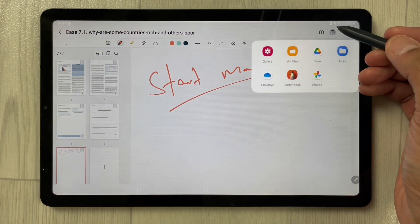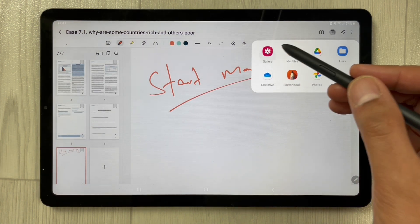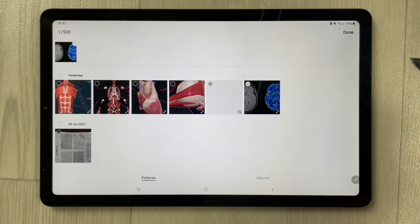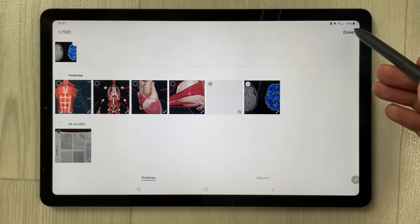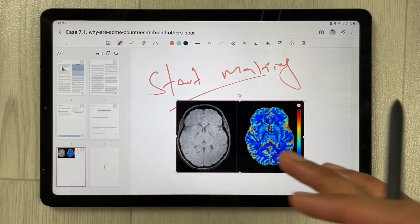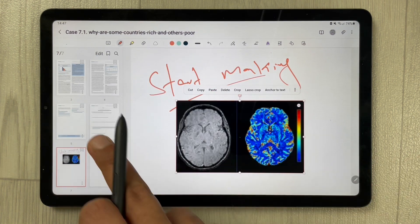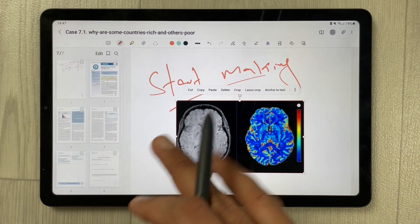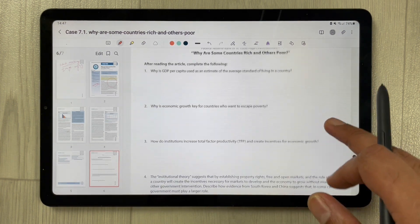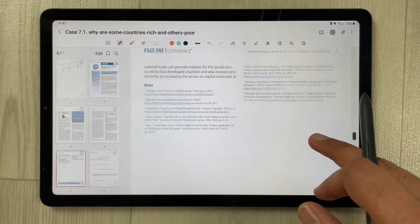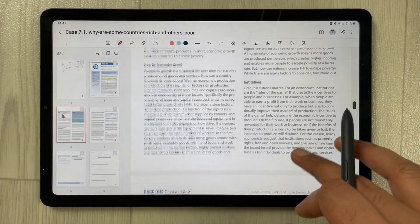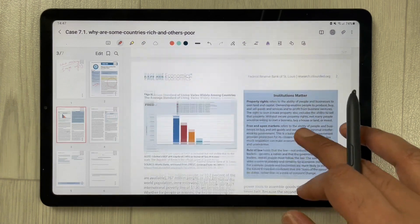If you want to add any image, you can open split screen and drag it from Google as well. For example, I can add an image this way. This is how you can edit your notes alongside the PDF file.